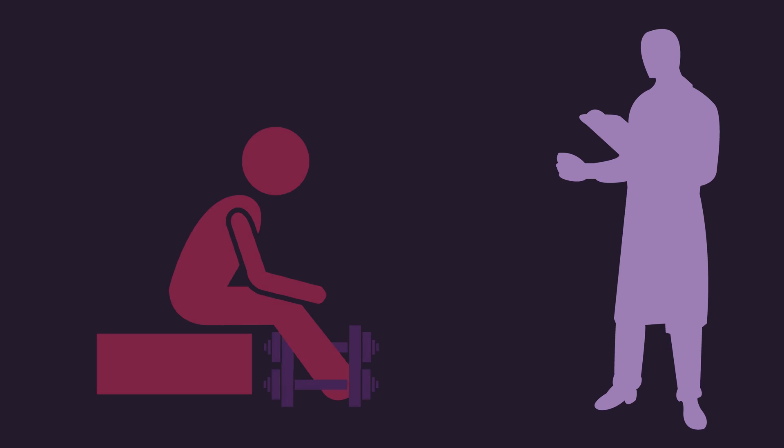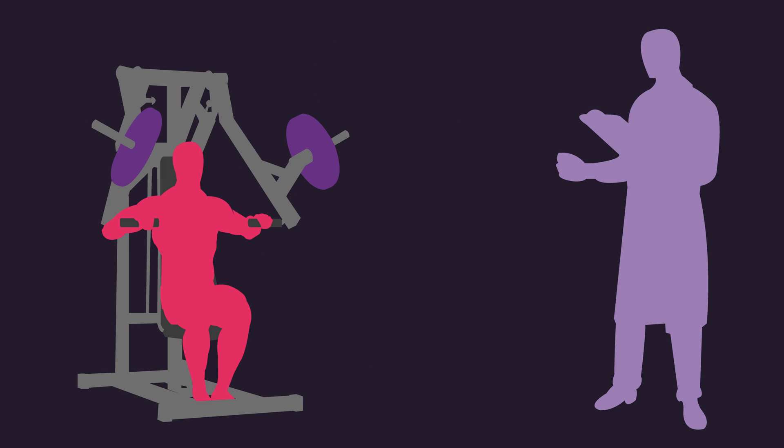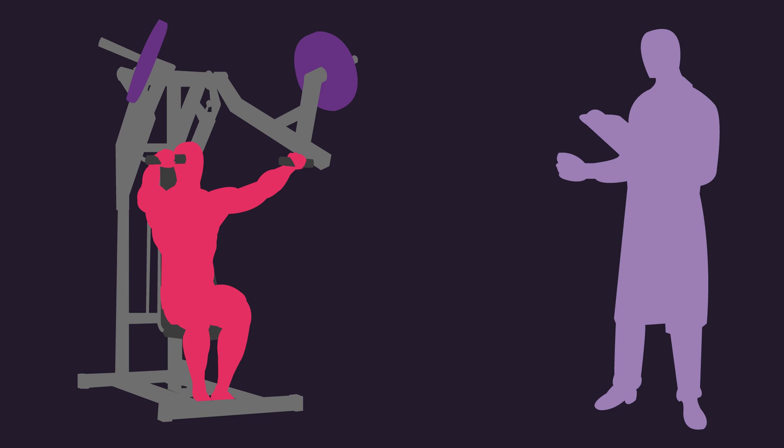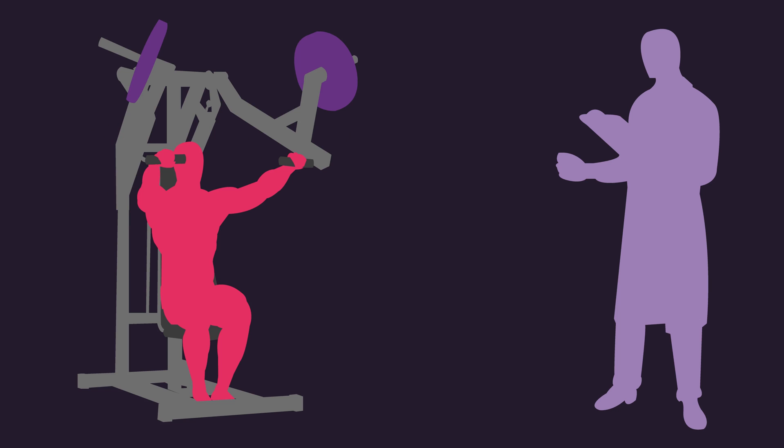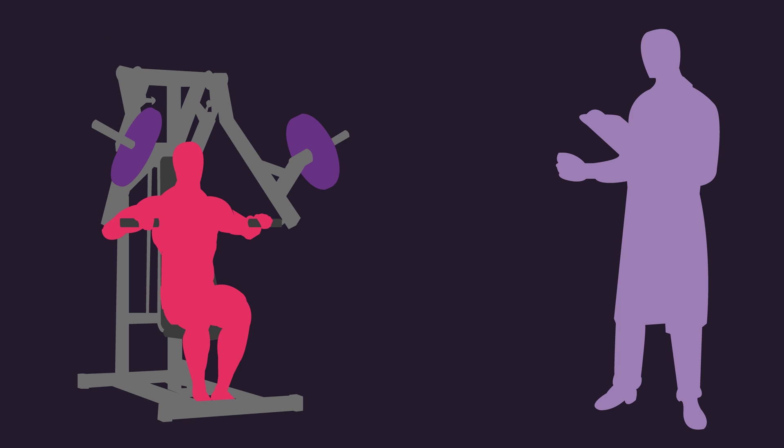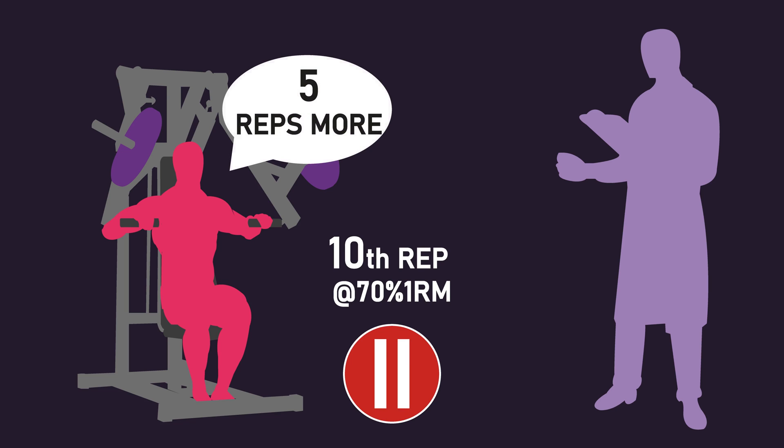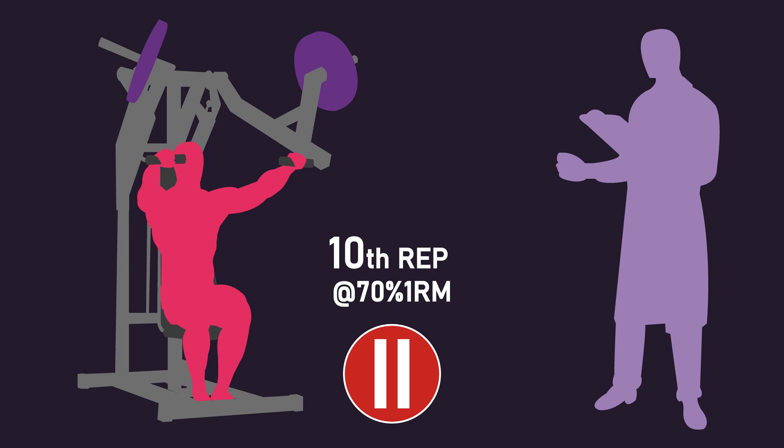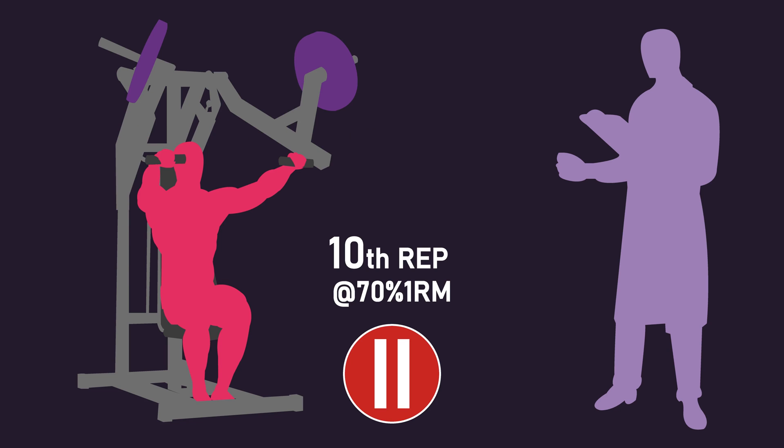Some studies had subjects estimate how many repetitions they think they could perform with a given load on an exercise before performing the set. Others had subjects estimate at some point during the set. For instance, a few studies had subjects stop at the 10th repetition with a 70% 1 rep max load, to report how many repetitions they think they could achieve before they went on to complete repetitions until failure.